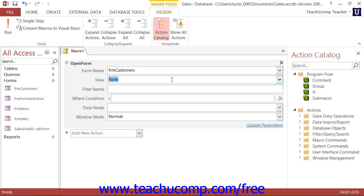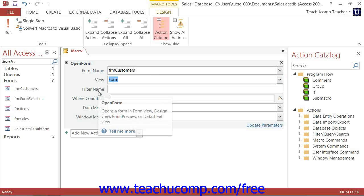Now, if you hold your mouse pointer over one of the field names that are shown in the action arguments, Access displays help about the currently selected argument in a pop-up window.